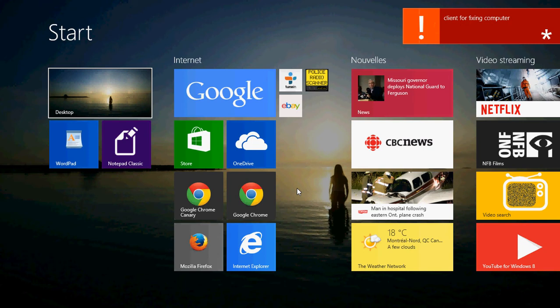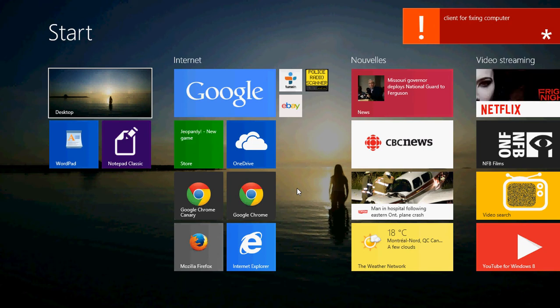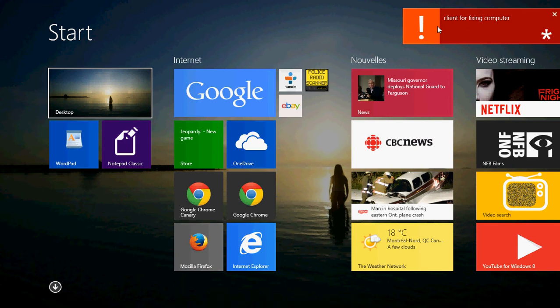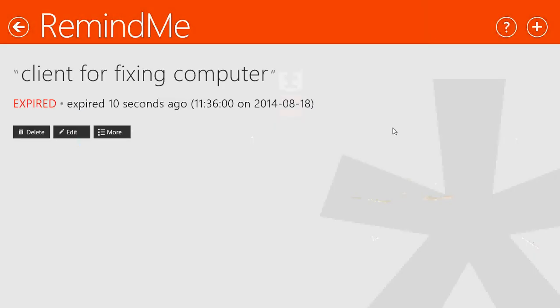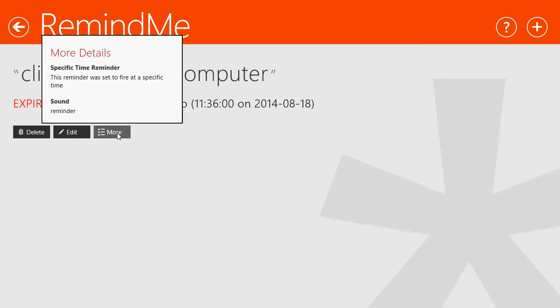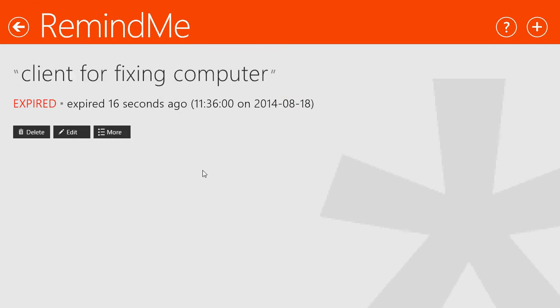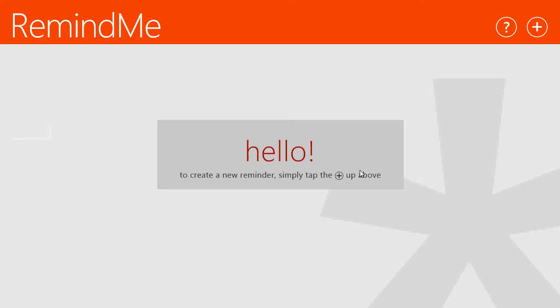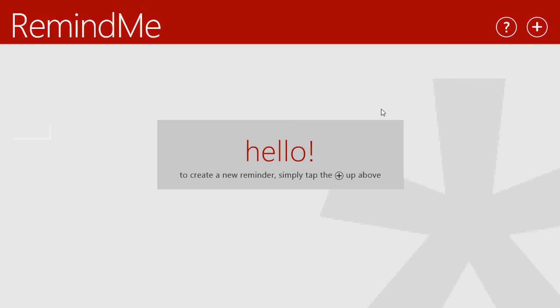So here you see the reminder on the upper right. I heard the sound, you don't hear it because I'm not set up for you to hear the sounds. But here you have the appointment. You can click on it. It goes back to the appointment. You can click more if you want to have more information about it and edit or delete it. Do whatever you want. It's a very nice app.